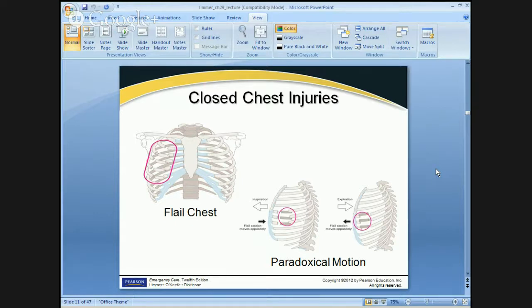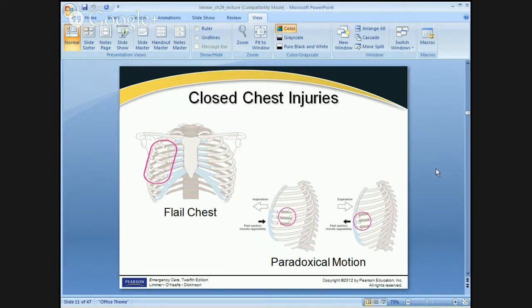The problem with that is as we start to breathe, the whole chest works as a bellows and it has to work together. The whole chest, rib cage, intercostal muscles, and diaphragm work together — the diaphragm contracts, pulls down, creates a bigger space, we create lower pressure inside so it pulls in air. Well, if that section isn't attached, it can't help with that process. In fact, it will move opposite the rest of the chest — that's called paradoxical motion.